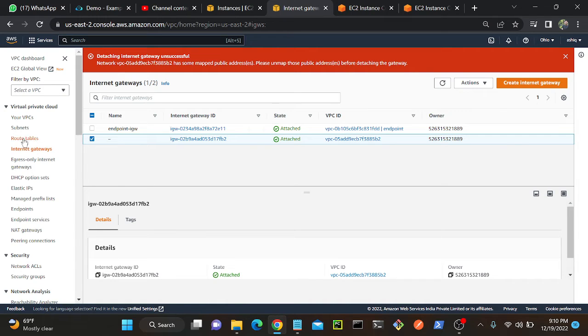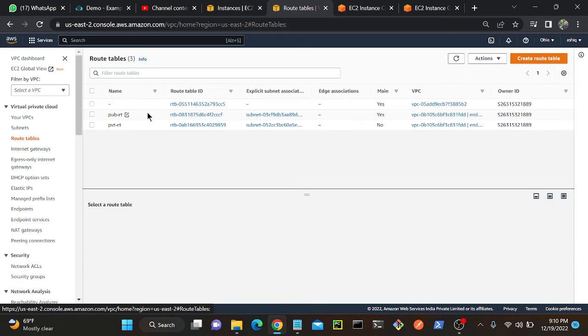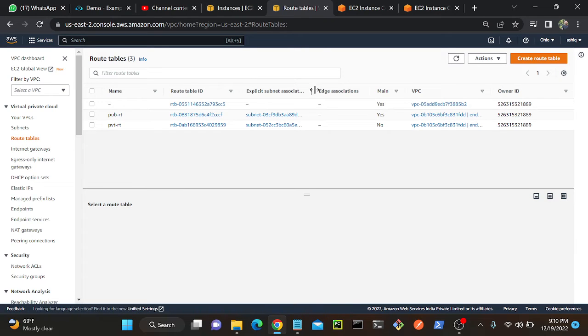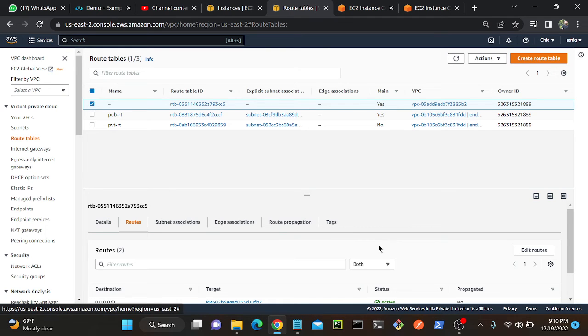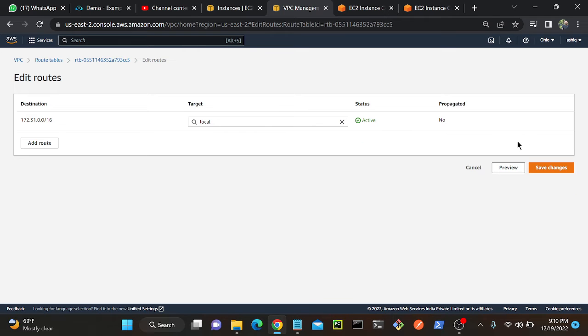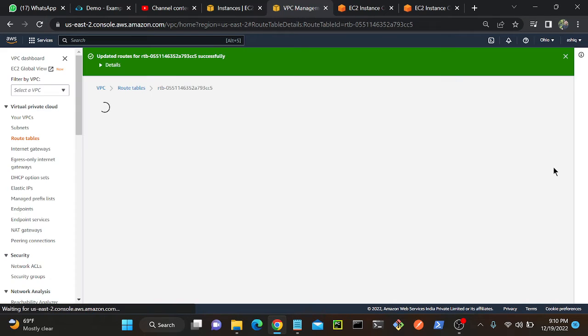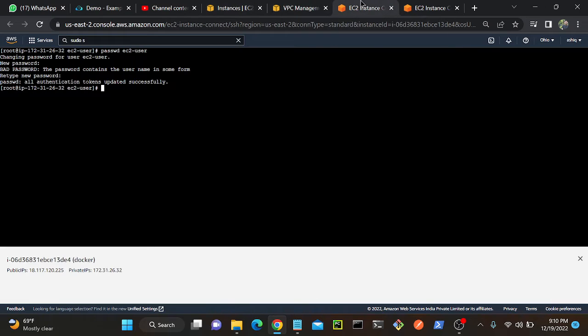I'll go to my route table. Let me check the VPC name, 5B2, this is my VPC. I'll go to route then internet gateway, edit route, then I will remove this. I don't want this. Save changes.